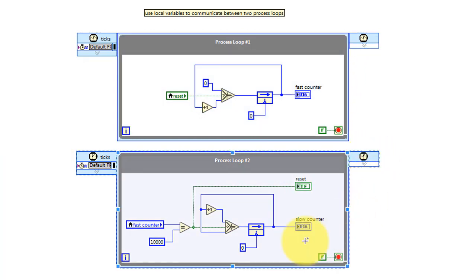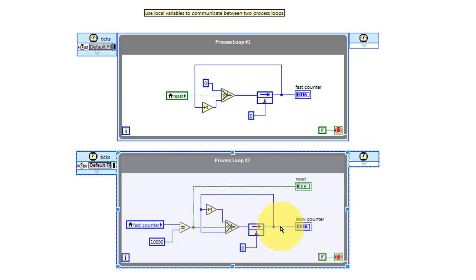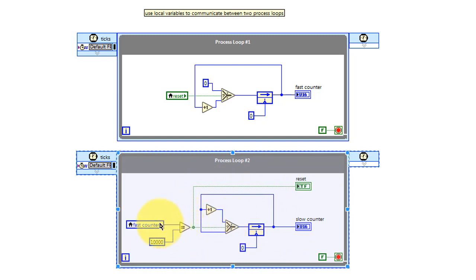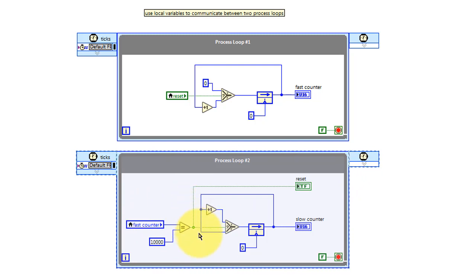Taking a look at this operation, the feedback node stores the slow counter state. It increments each time the fast counter local variable reaches the value 10,000. Otherwise, it just holds the value.